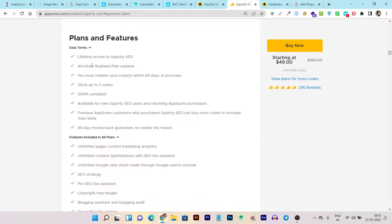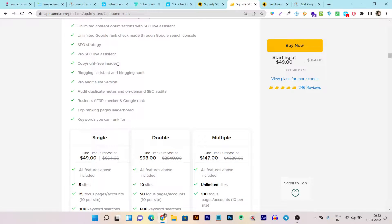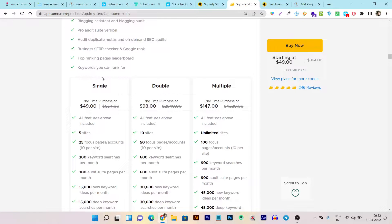You can see it has the lifetime access to Squarely SEO — within a single payment you are getting lifetime access to all the features I will show further in this video: unlimited page content marketing analytics, unlimited content optimization, unlimited Google rank checking, SEO strategies, pro SEO live assistant, copyright-free images, inbuilt copyright image searching, blogging assistant, blogging audit, pro audit suite, version audit, duplicate metas, on-demand SEO audits, business SERP checker, top ranking page, and even keyword research within this tool.